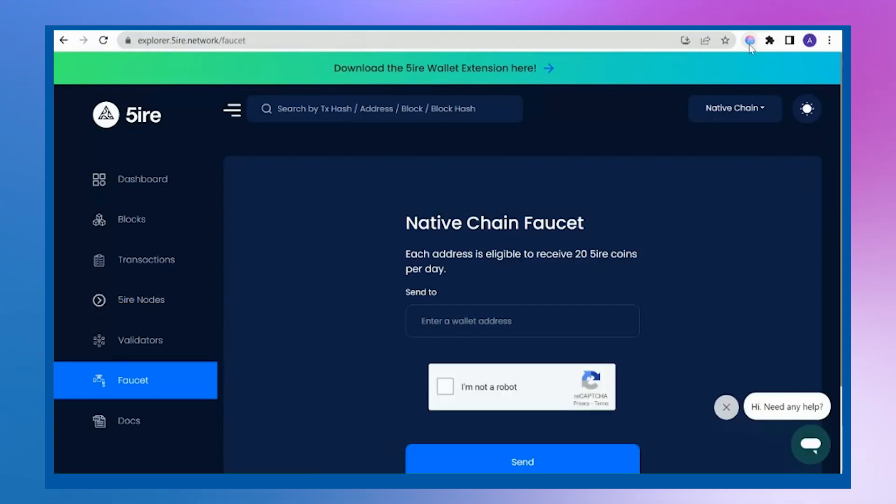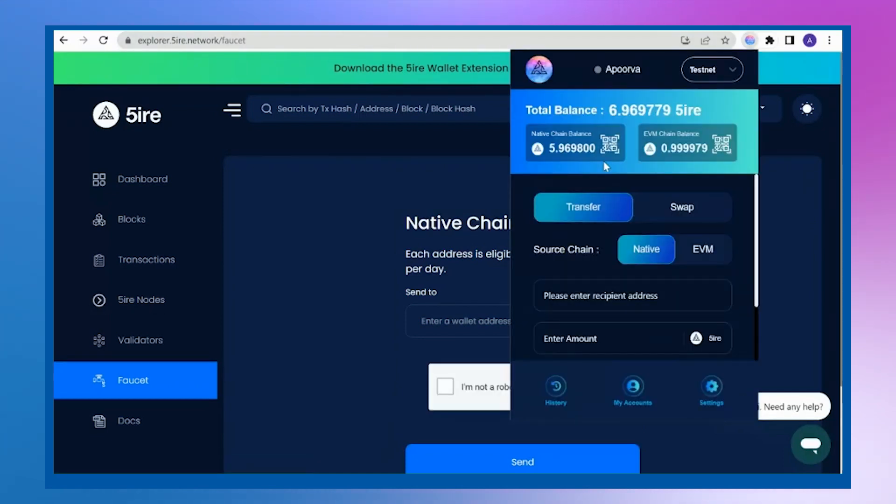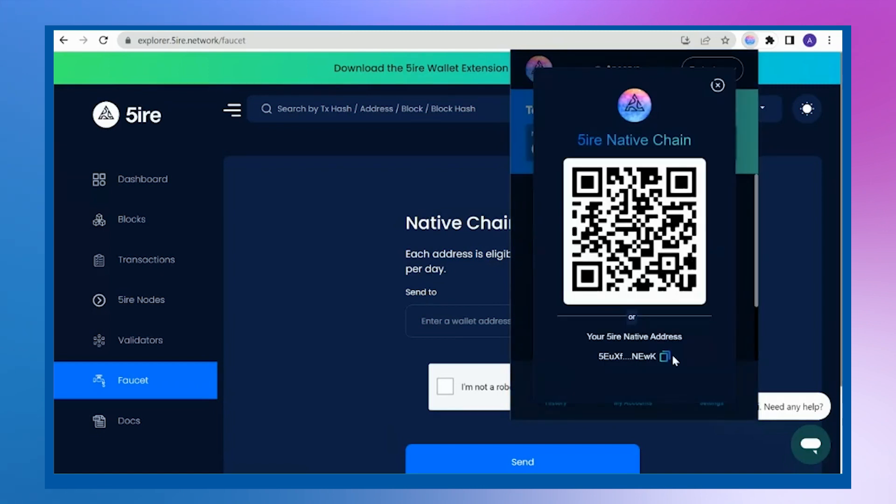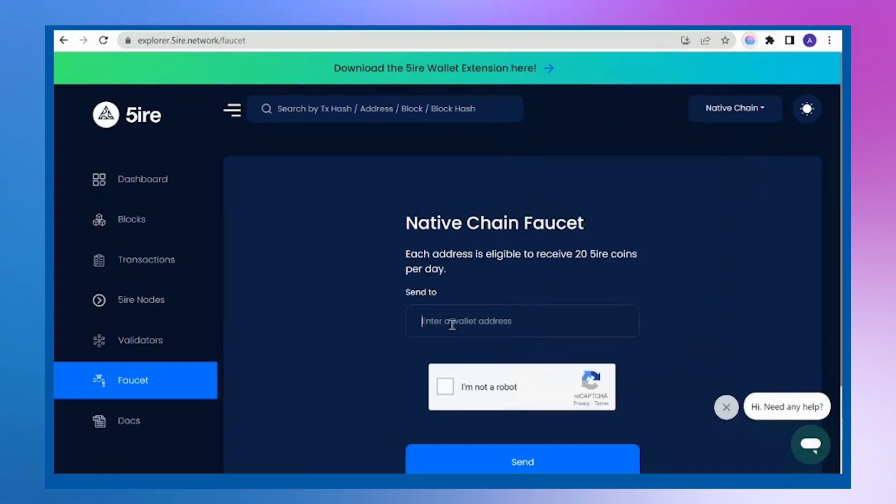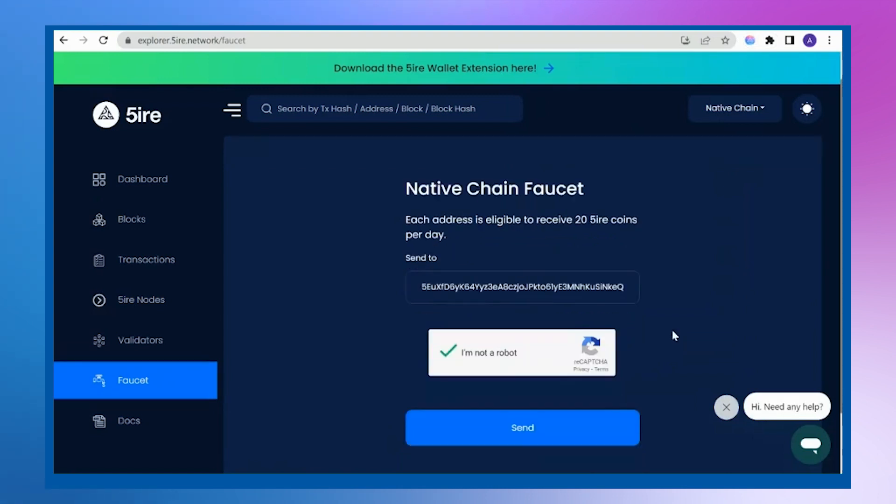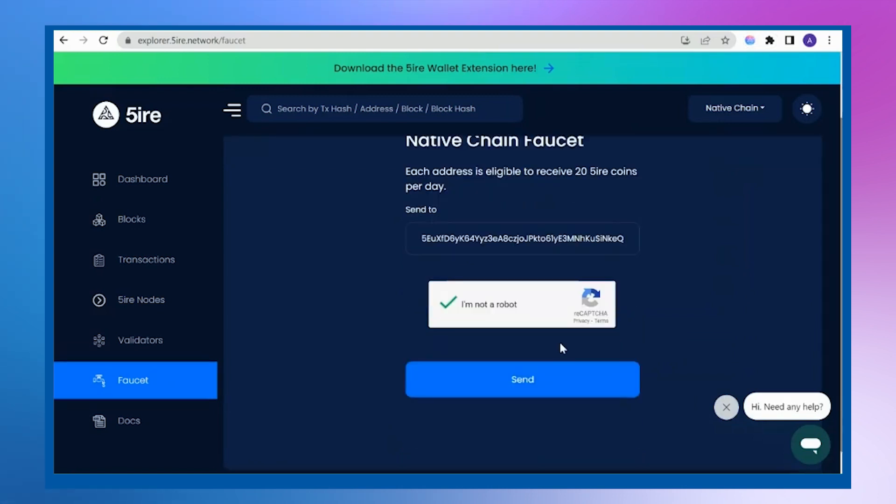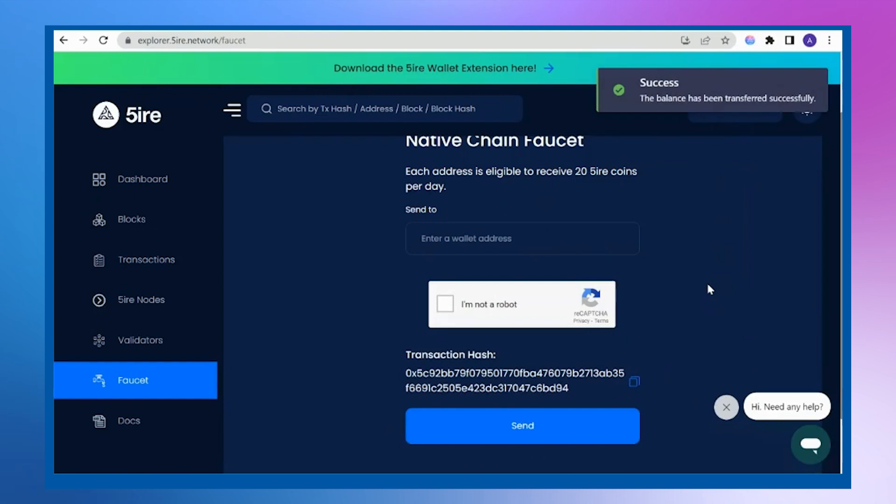I will need my native chain address. I will copy this, paste it here, and confirm that I'm not a robot. The balance has been transferred to my wallet.